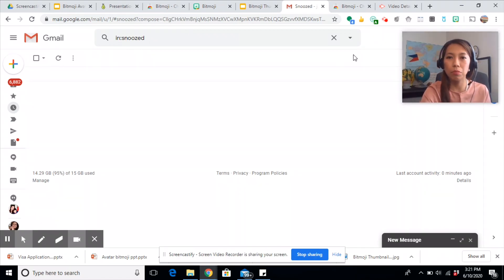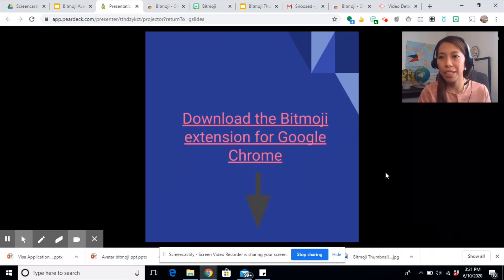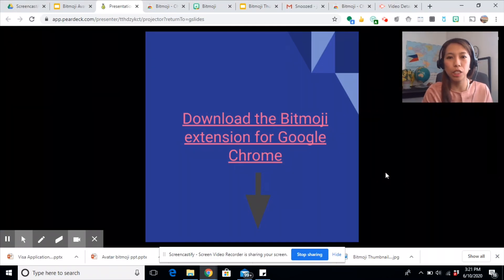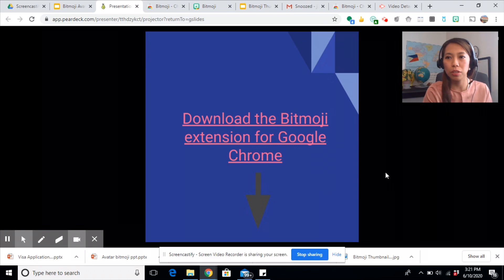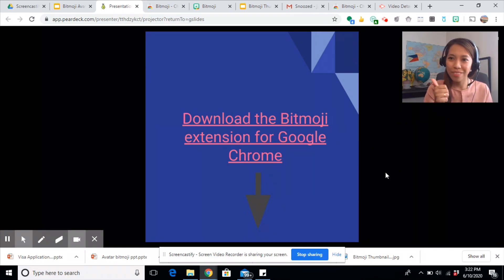That's all about the Bitmoji app. If you are ready to use this, you can find the link below this video — just install it on your Google Chrome and you're good to go. Thank you for watching.